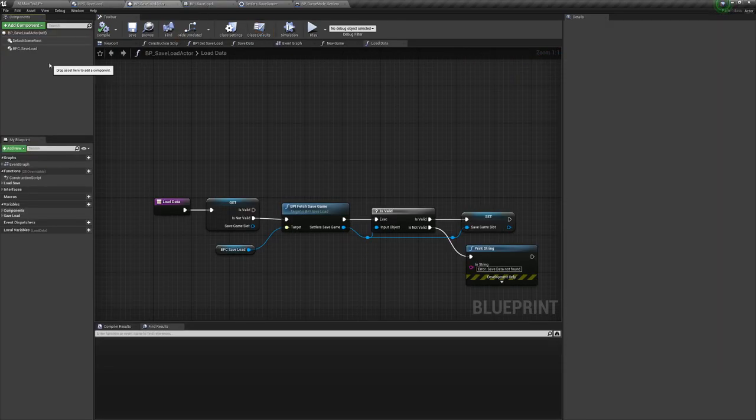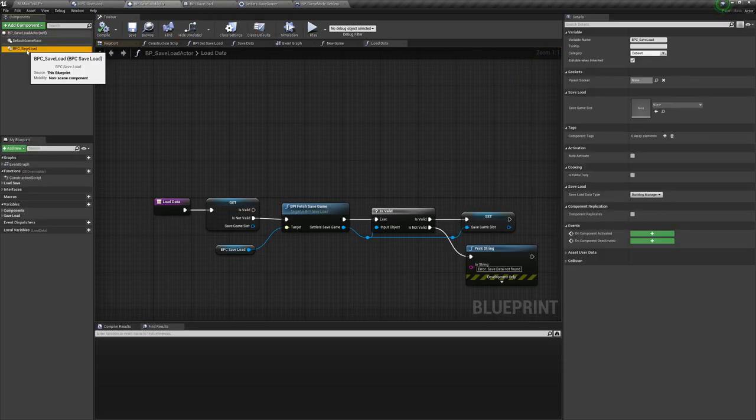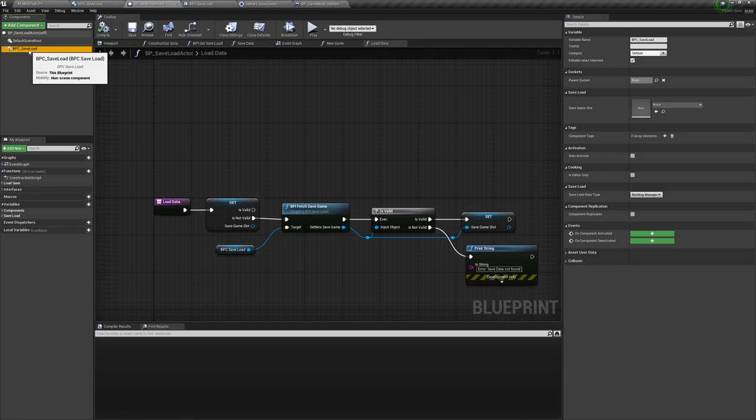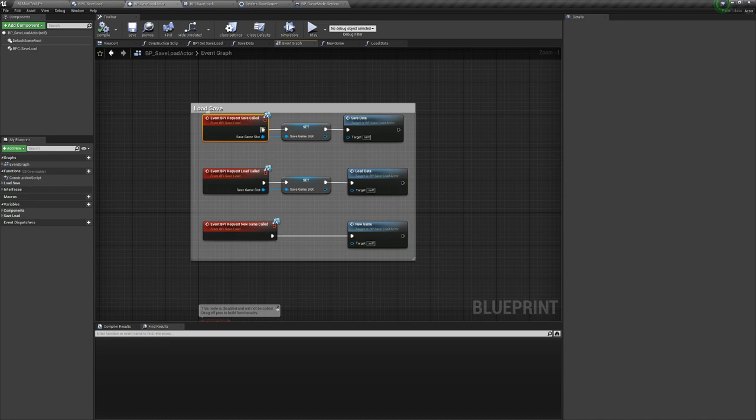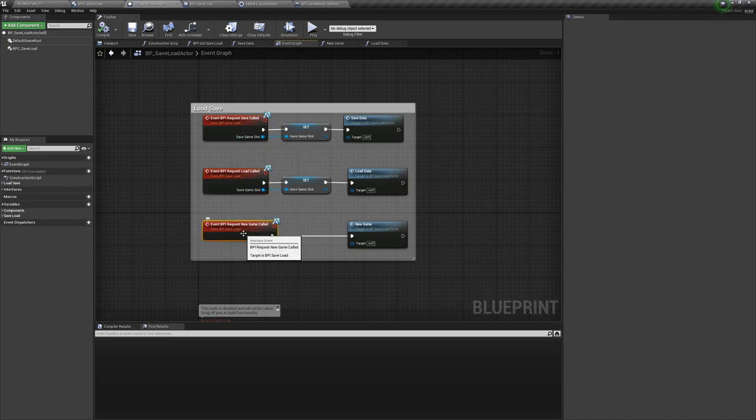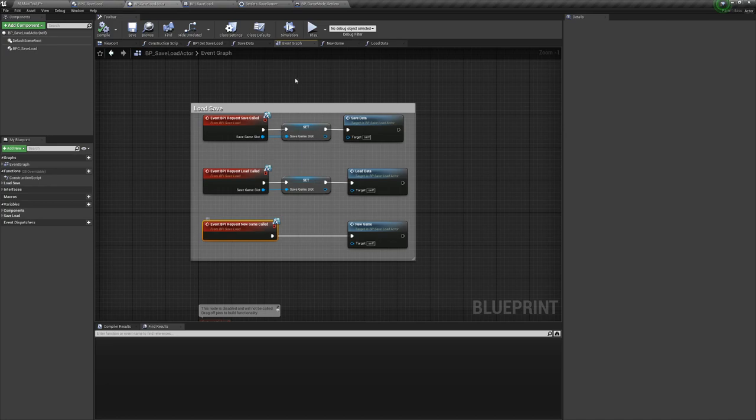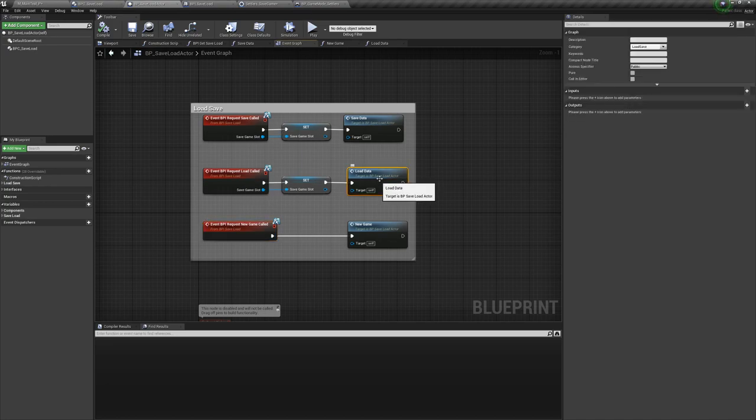To further increase the efficiency of sharing logic most actors in the game that will save derived from a single save load blueprint. This stores all the logic that it needs to communicate with the save load component as well as having overridable events that trigger when a save or load happens.